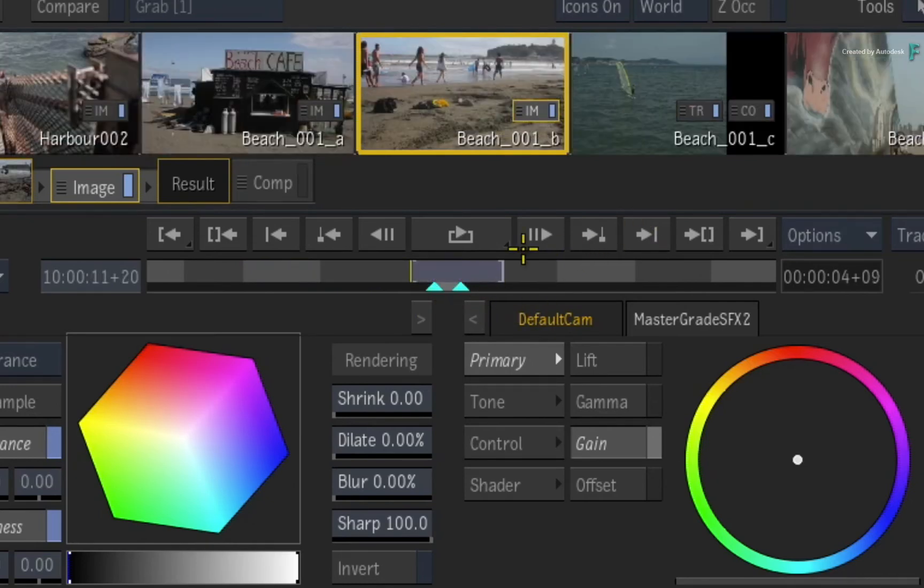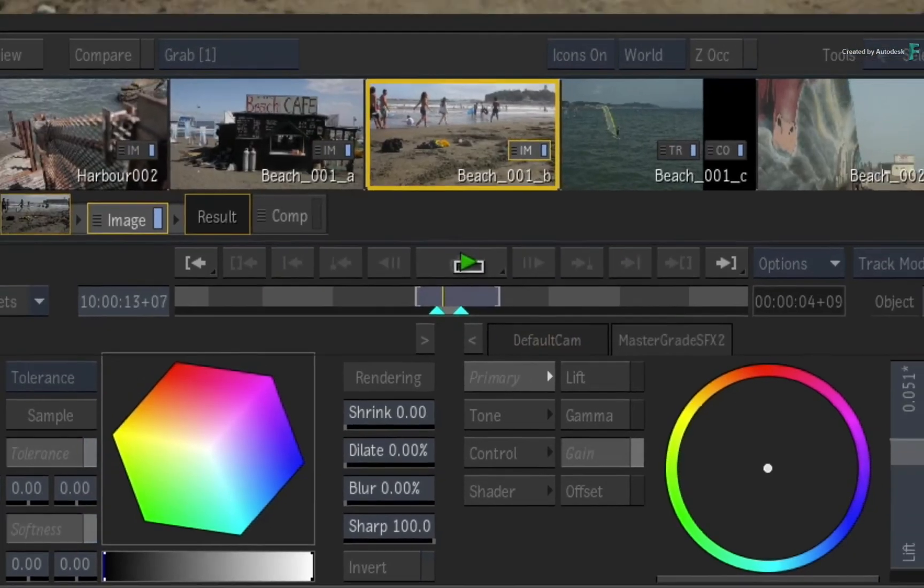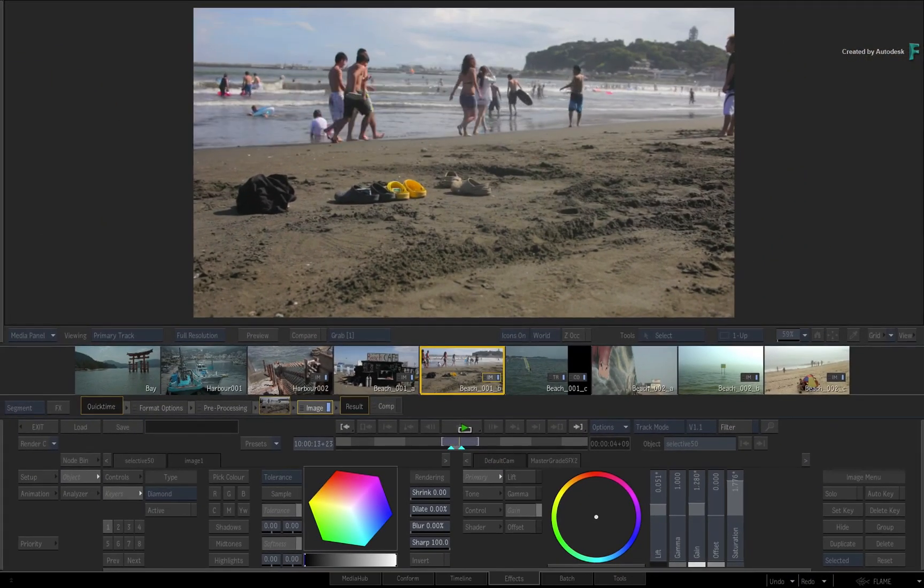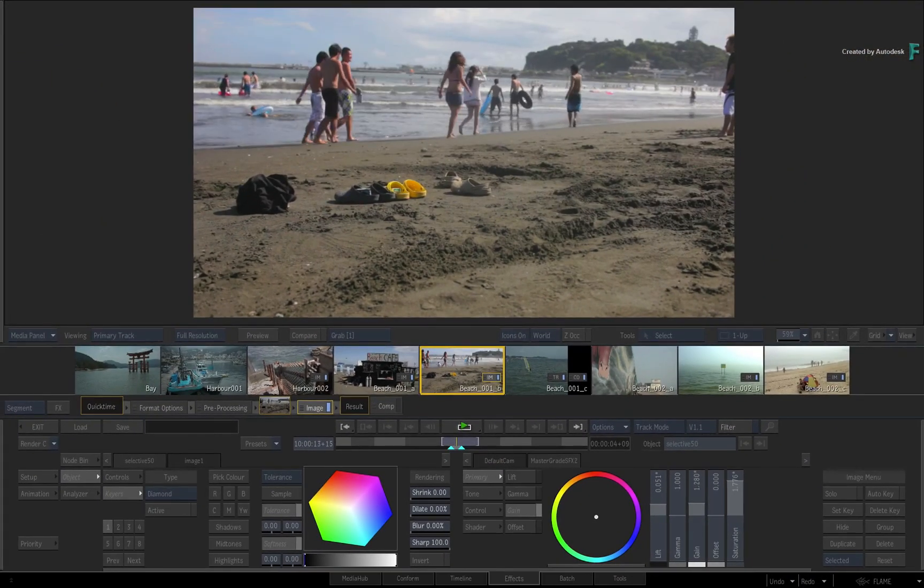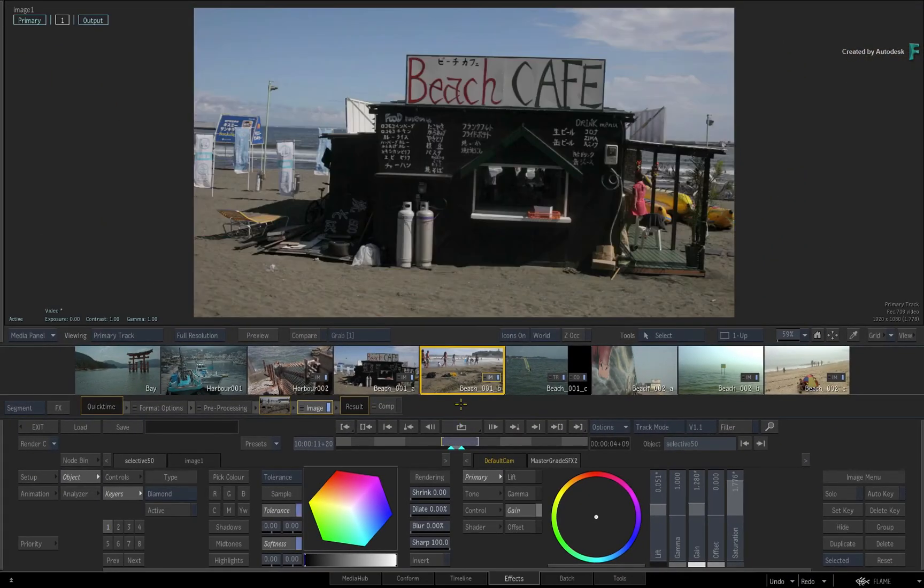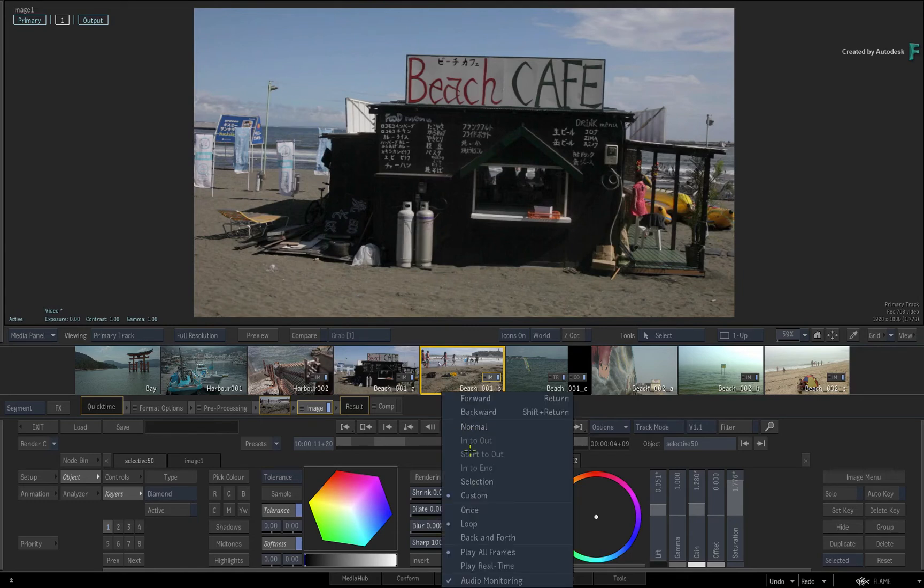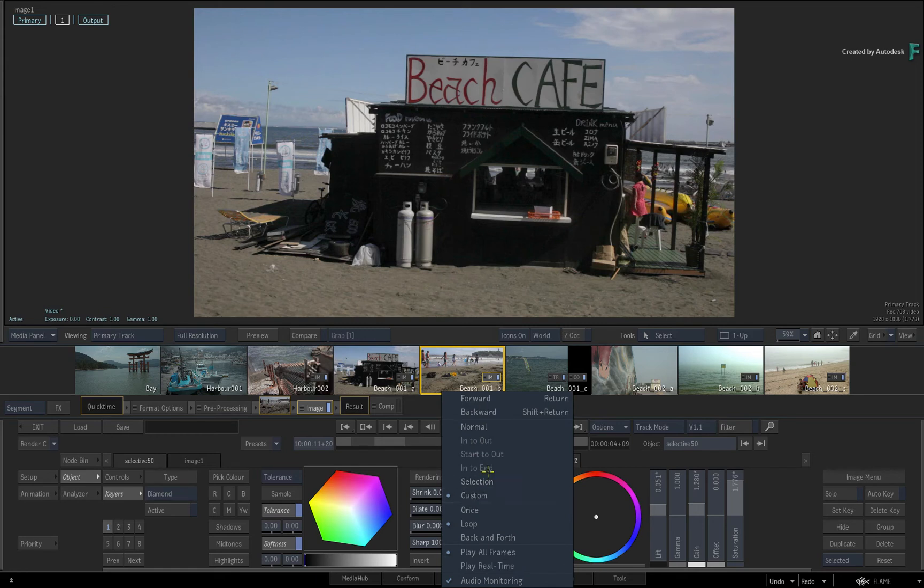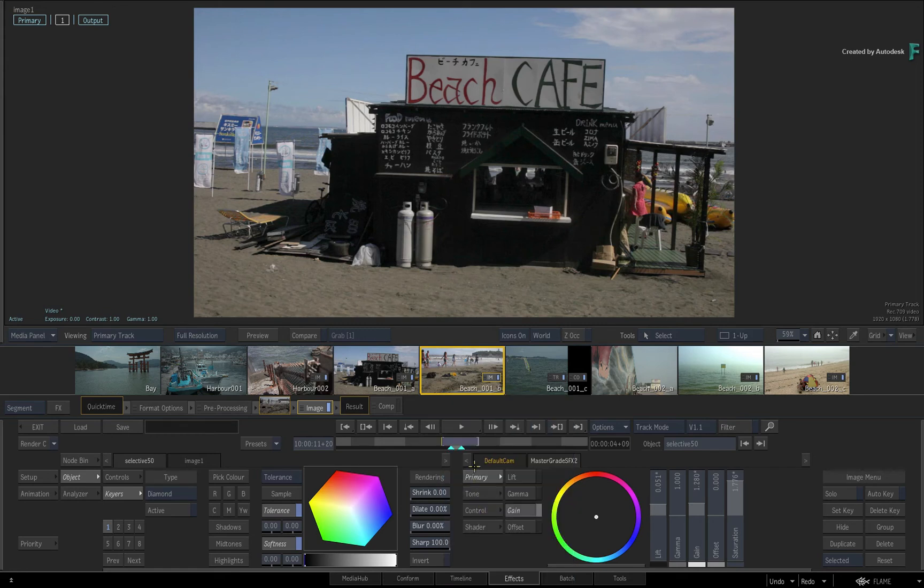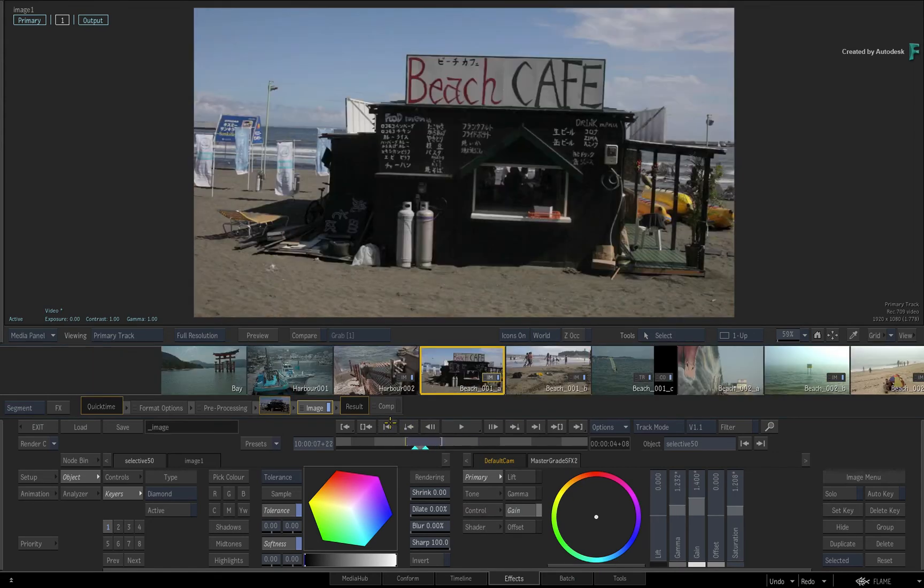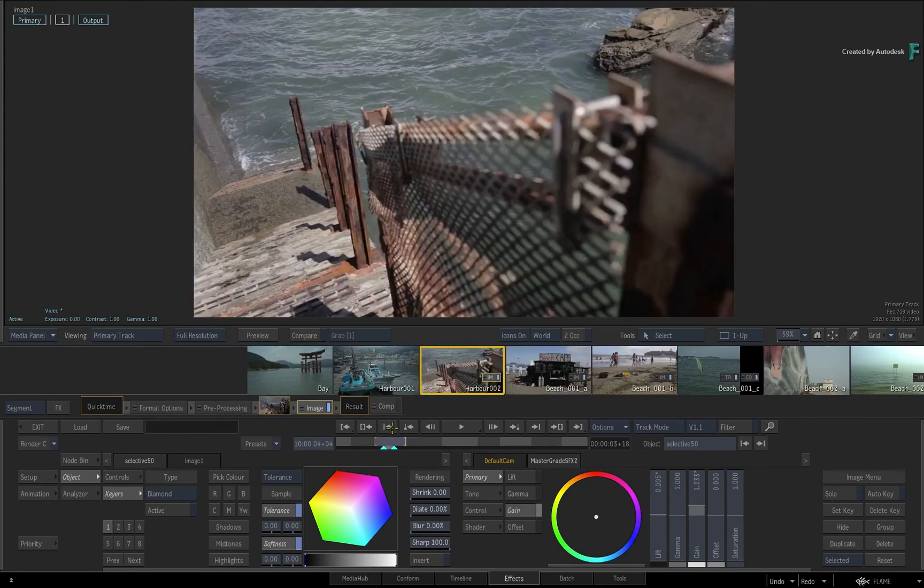Now before we conclude this video, here are a couple of extra points worth remembering. Firstly, even though the player options are available in all modules, they are independent of each other. Whatever you set up in the effects environment will not be the same in the timeline or batch, but the settings are persistent in their respective modules.